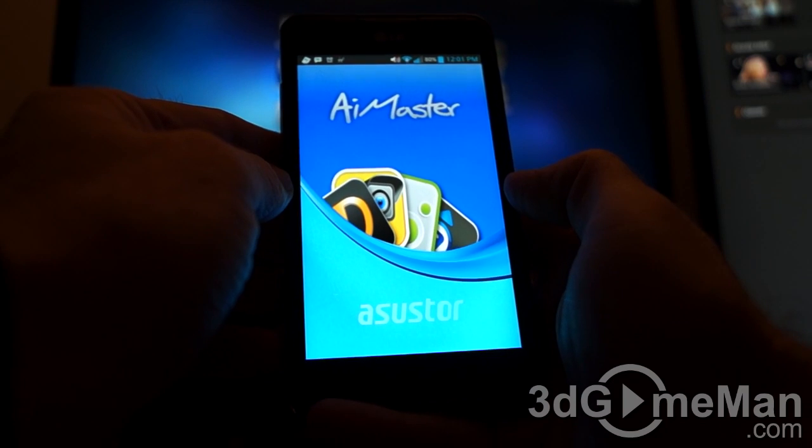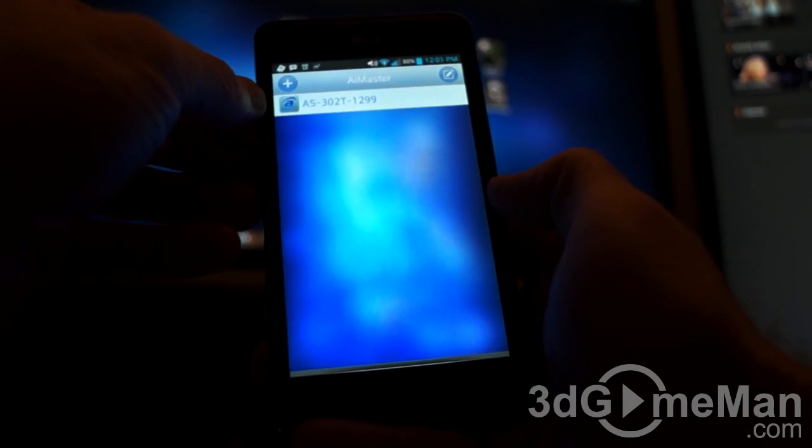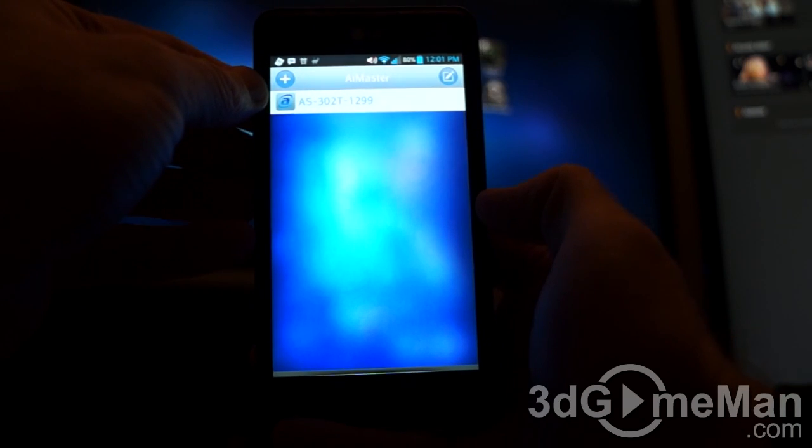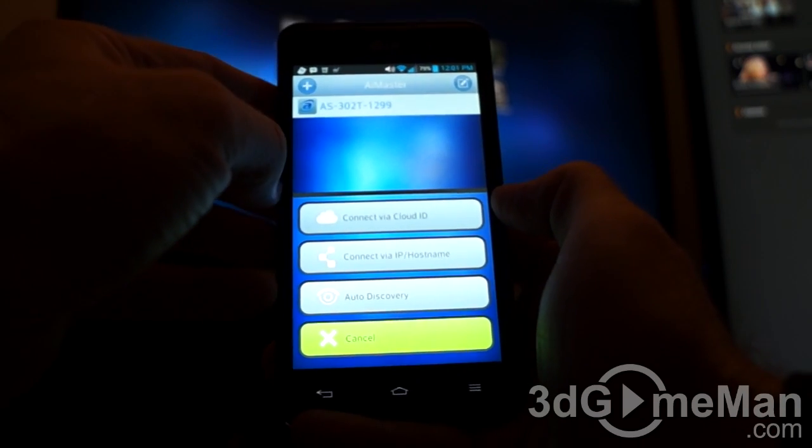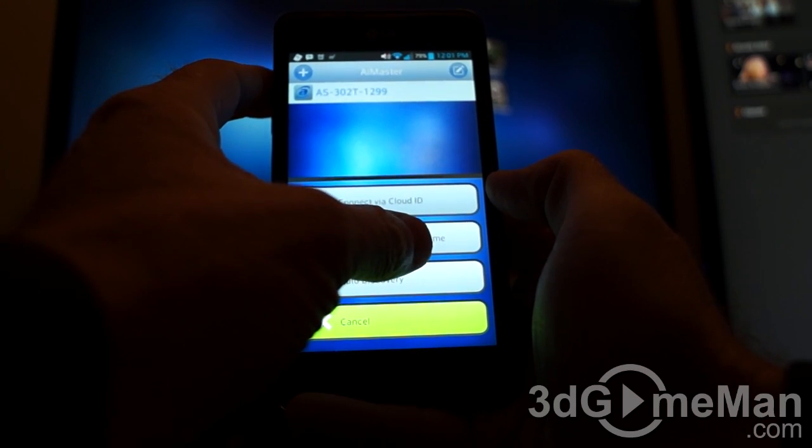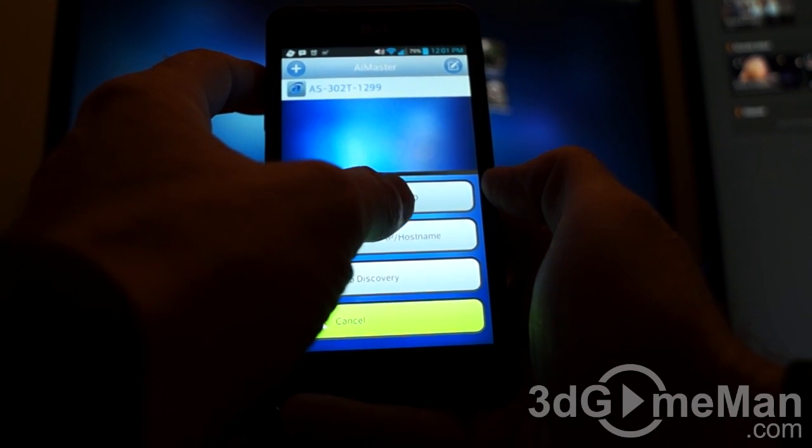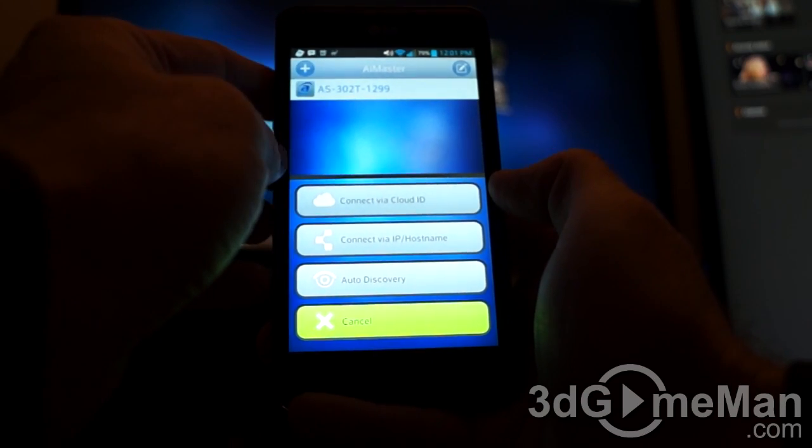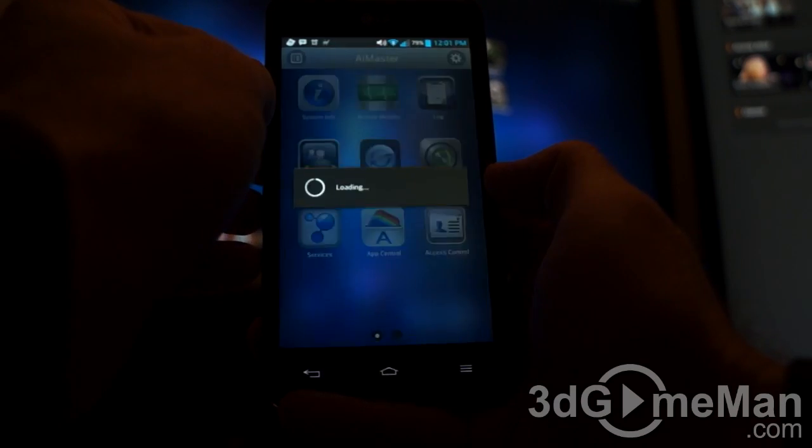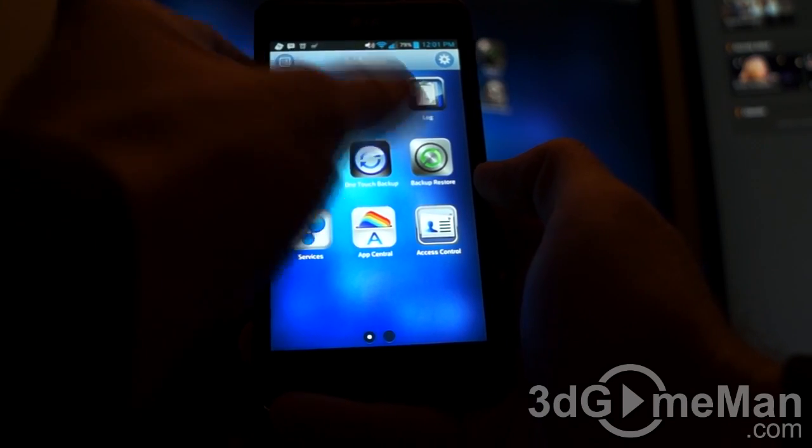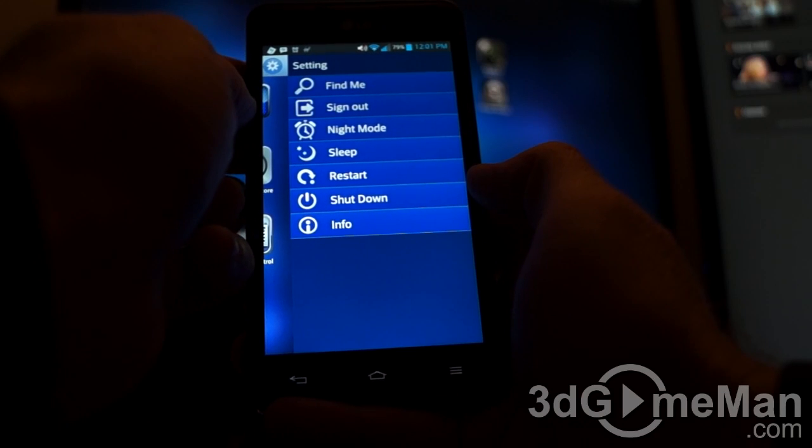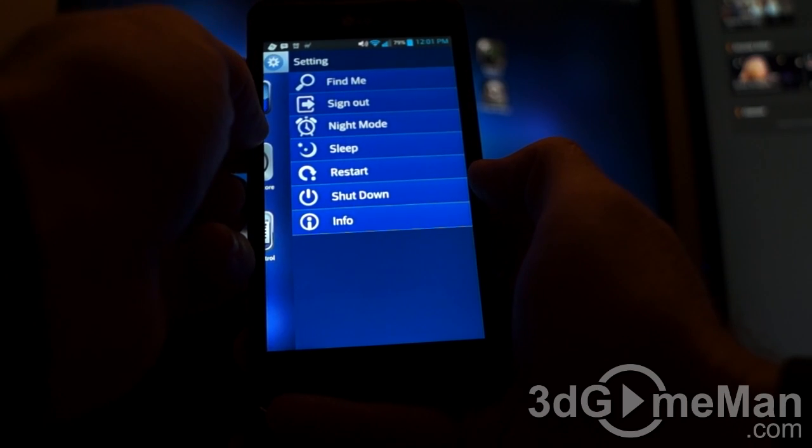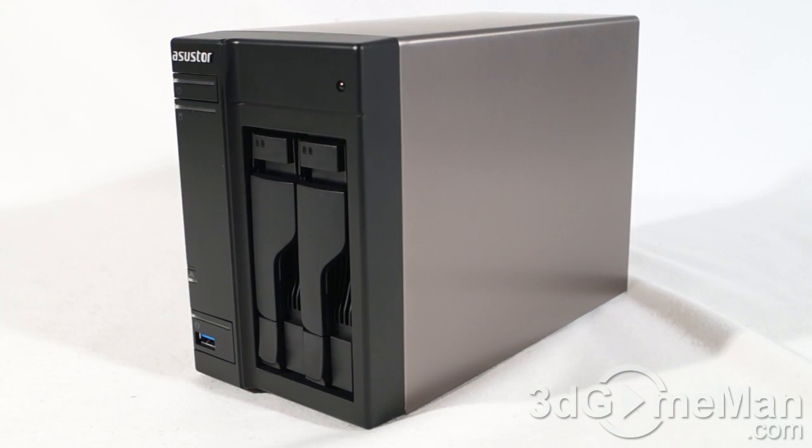Now, speaking of apps, they have their own. It's called AI Master. To add your NAS server, click on the plus symbol at the top left-hand corner. You can usually find it with auto-discovery. If not, you can connect via IP or host name. You can also connect via cloud ID. Once you've found your NAS server, click on it. And as you can see, you pretty much have the same functionality as you do on your desktop. At the top right, you've got the settings. And here, you can sign out. You've got a night mode, put it in the sleep, restart, or shut it down.